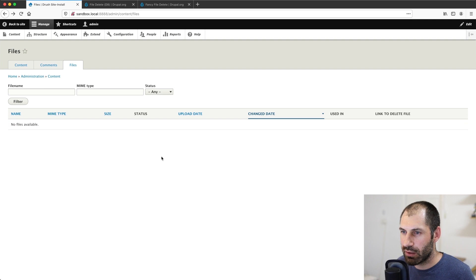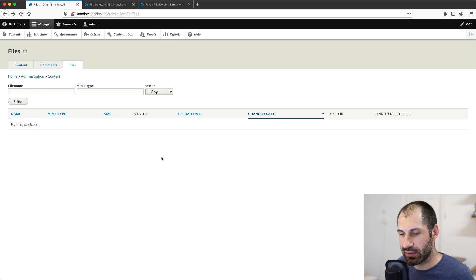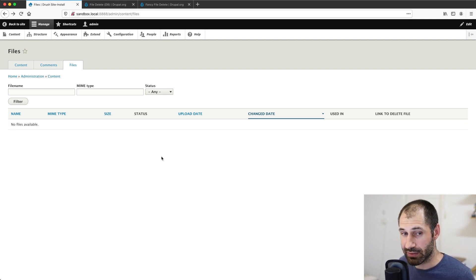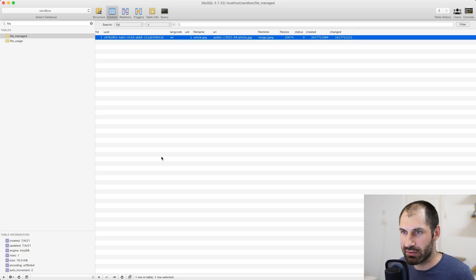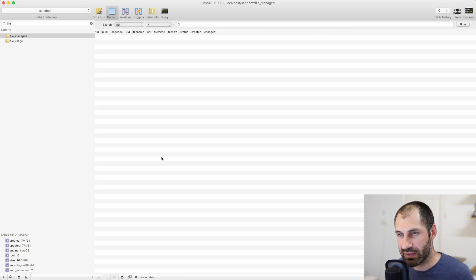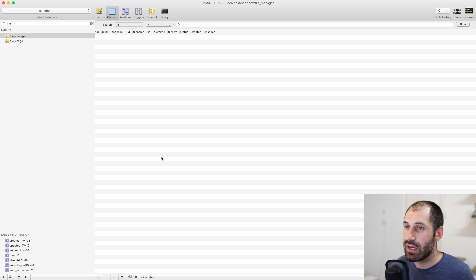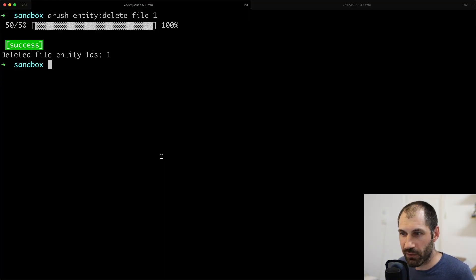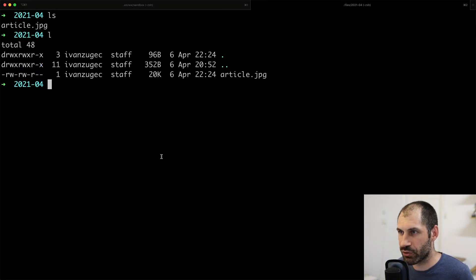The file looks gone. Well, technically the row from the tables deleted. And if we look in the database table, we can see that the row has been deleted. Perfect. Now let's check out the file on the file system to make sure that it's actually deleted.